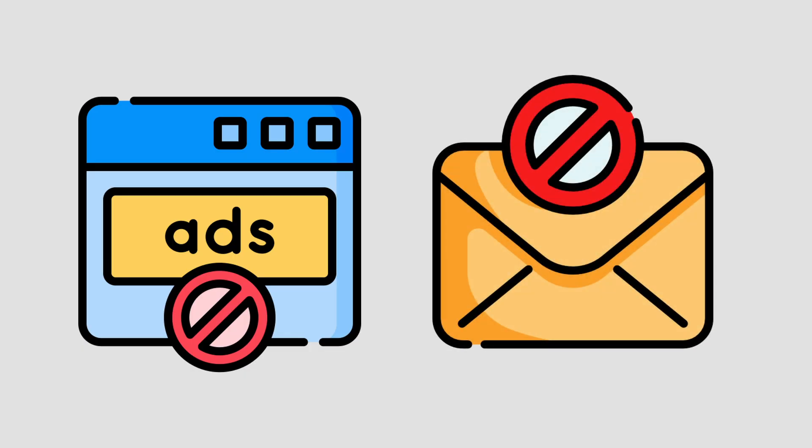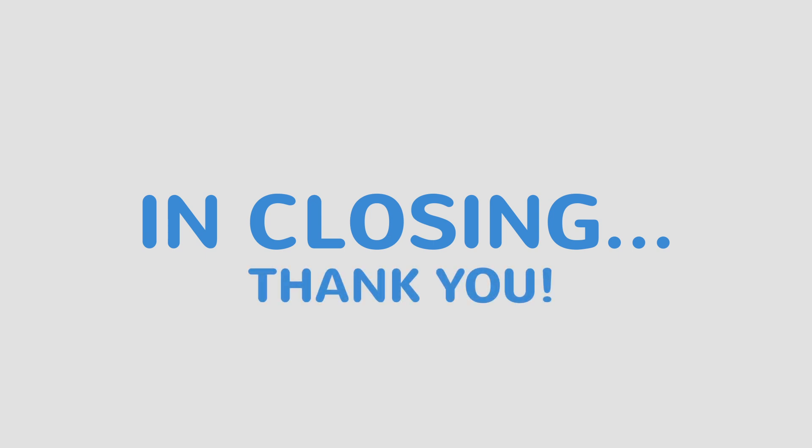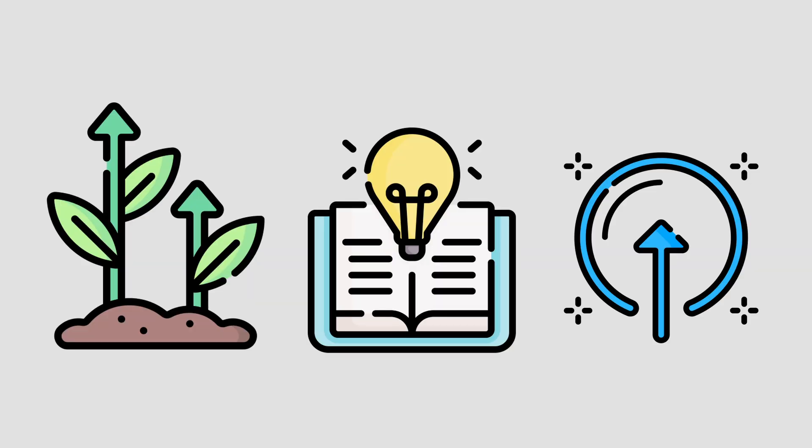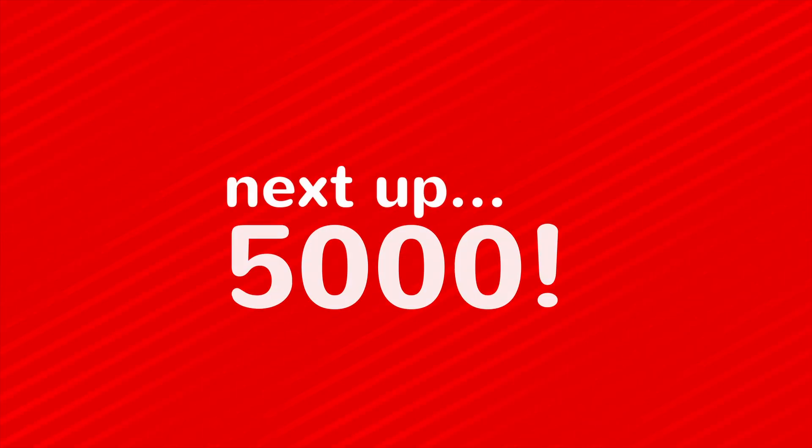In closing, I want to again thank you so much for being part of the Blue Power Pro family. Your enthusiasm really has kept me going. Let's keep growing, learning, and powering up together. Here's to the next 5,000 subscriber milestone and beyond.